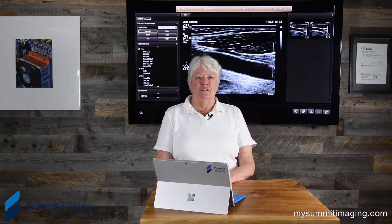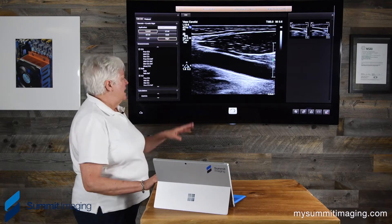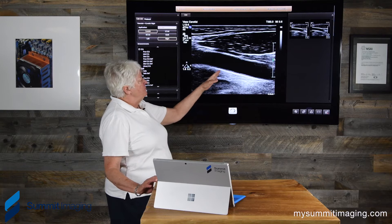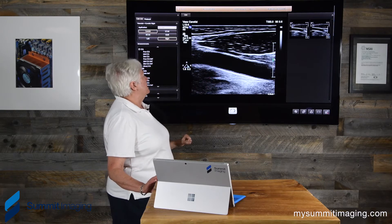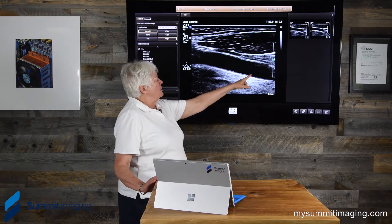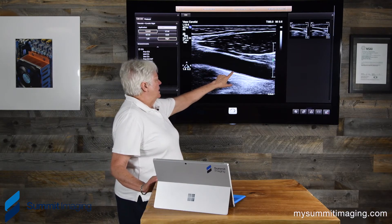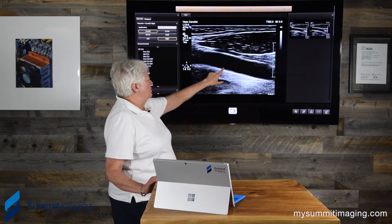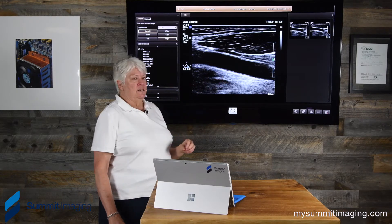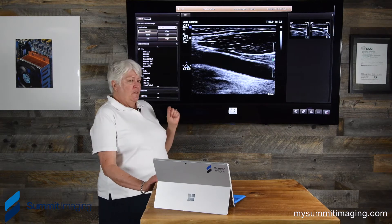We're going to start with this image. This happens to be the carotid artery and we're using a Philips Epic system with a linear transducer, the L12-5. This is the head of the patient and the feet; this is the common carotid artery in its length. The important thing about this image is what we can see right here — this is the wall of the carotid artery — and it's important that the transducer give us the resolution we need to measure that thickness, which is very important diagnostic criteria for carotid artery disease.